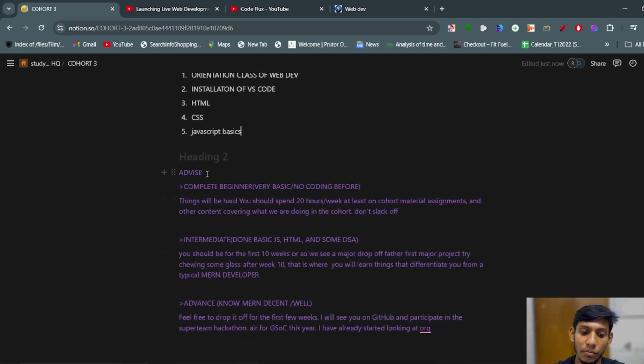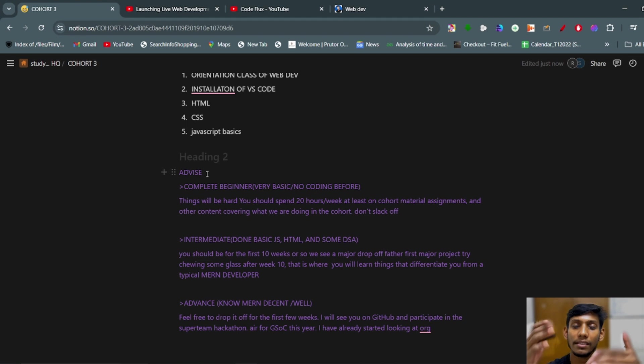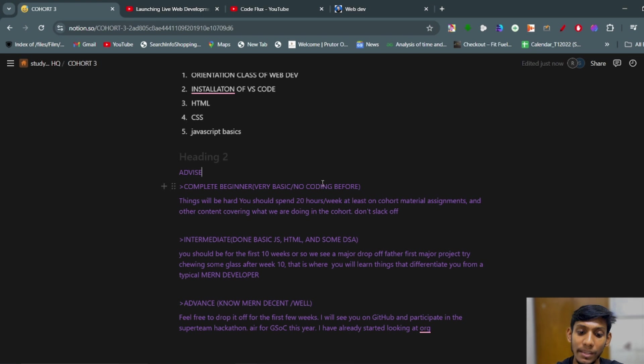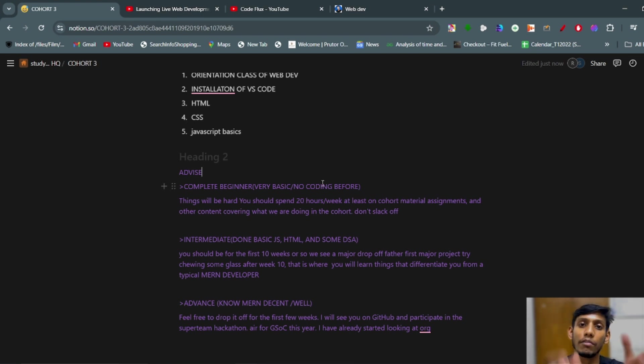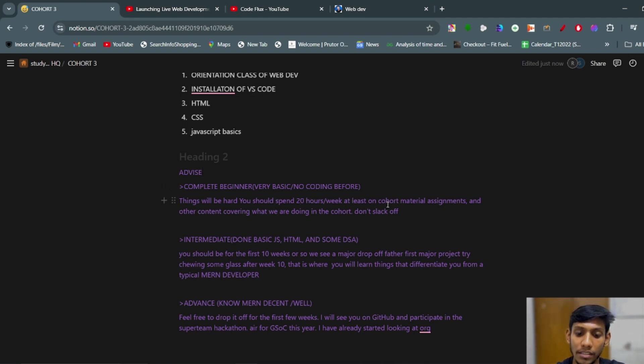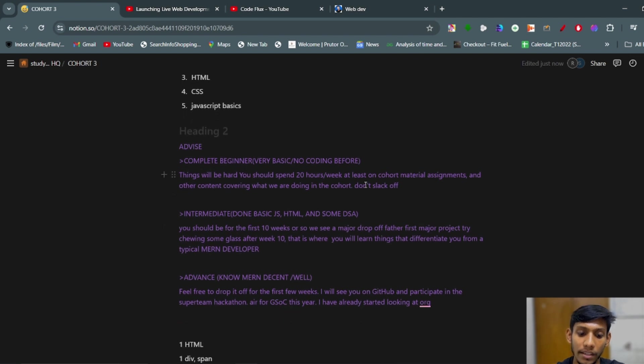A sort of advice has been given by Harkirat Singh for the students divided into three parts. Complete beginner who know the very basic or no coding before - they have to spend 20 hours per week in this cohort. Things will be hard. You should spend 20 hours per week at least on cohort material and the other content covering what we are doing in the cohort. Don't slack off.